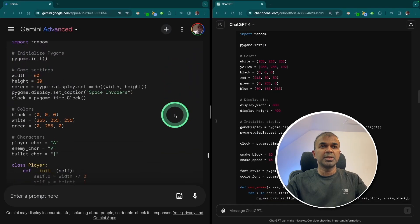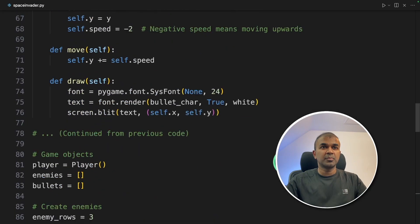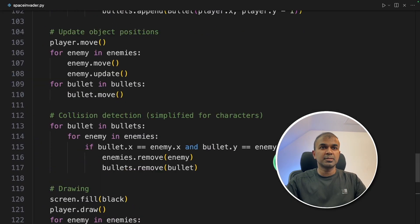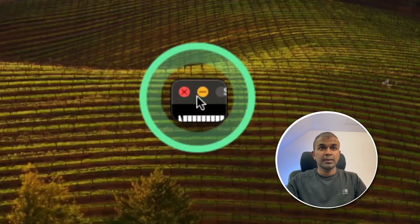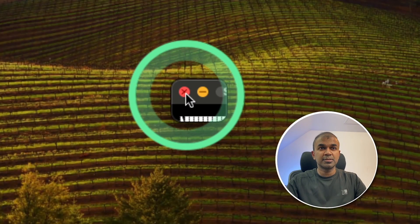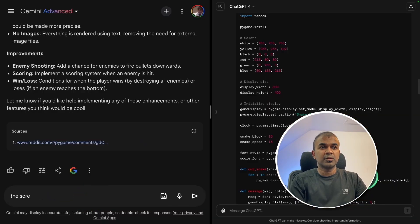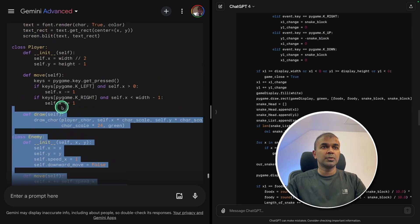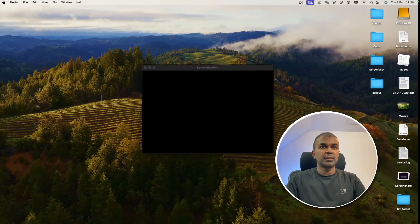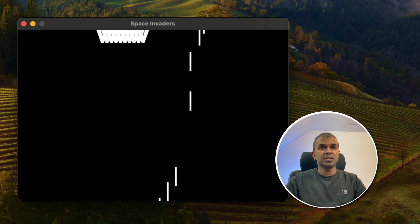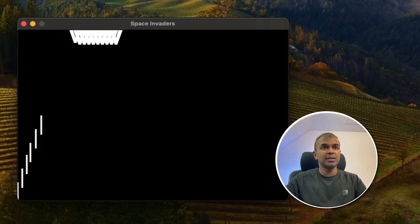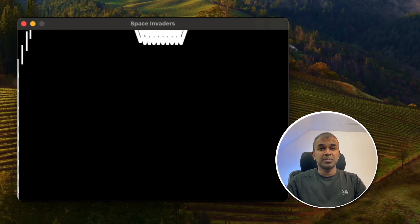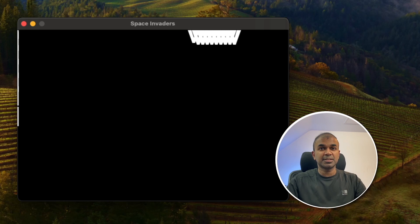Now going to copy the Gemini code. Copied everything from previous. Now going to run it. Python space invader.py. I can see the screen is very tiny. So going to close it. I'm going to ask the screen size is too tiny. So going to copy this and pasting it here. Now running the code. It is shooting from the position and it's slowly hitting the enemy. So that is good. So I will give this a pass.